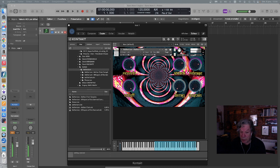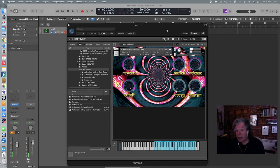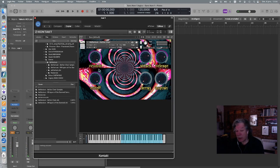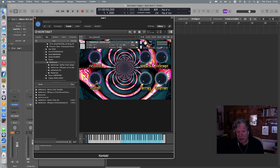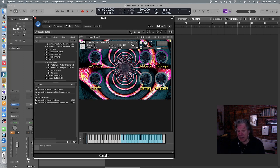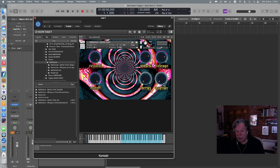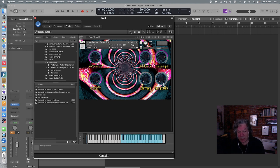On screen we have most of the elements here: a button for the reverb, attack, release for a fairly soft attack, more pronounced release. A filter here, decay and sustain - all the elements that belong to pretty much all platforms or all the basic elements of the virtual instrument.